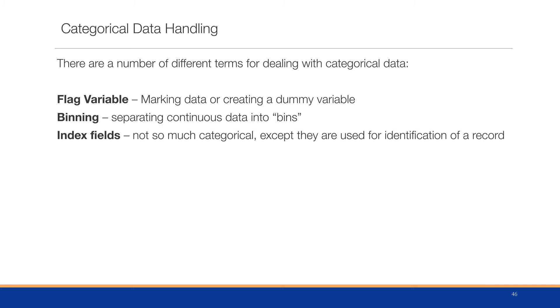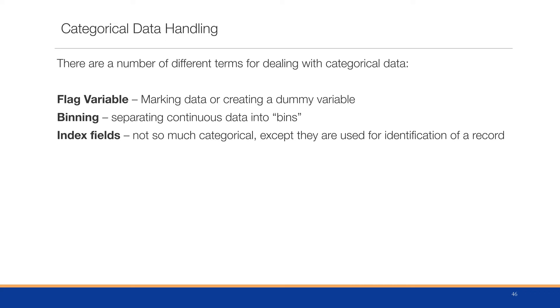There are a number of different terms for dealing with categorical data. A flag variable will mark data or create a dummy variable. We might use the flag variable to be indicative of certain variables that are turned on at the same time, such as whether this is a customer with repeat purchases. We create these additional variables that will flag a certain state of the customer or observation.